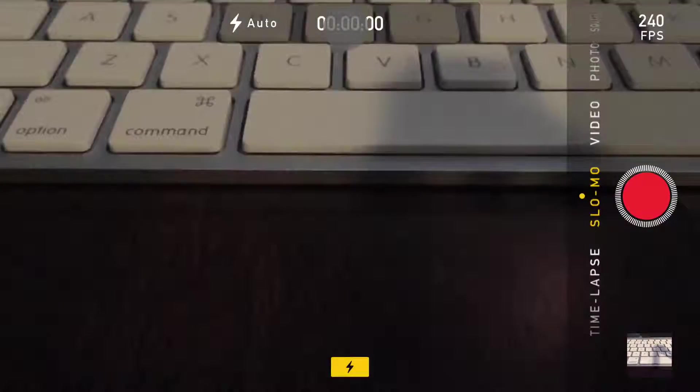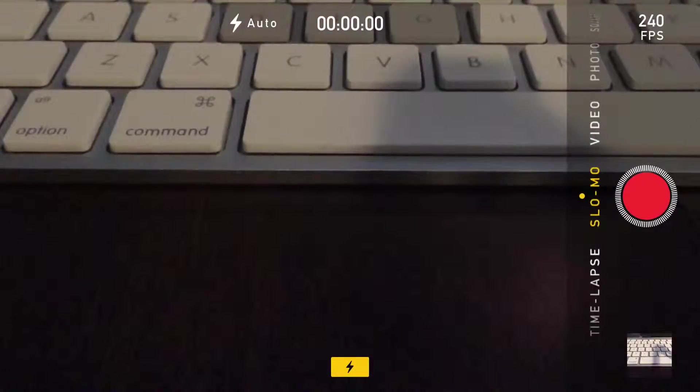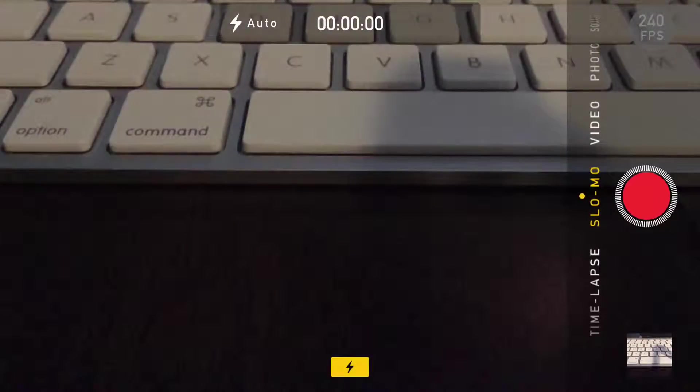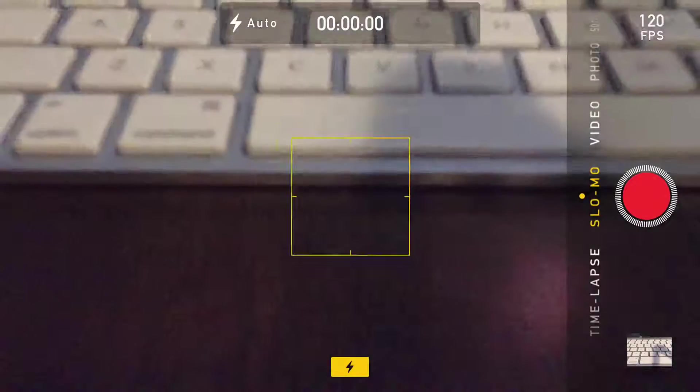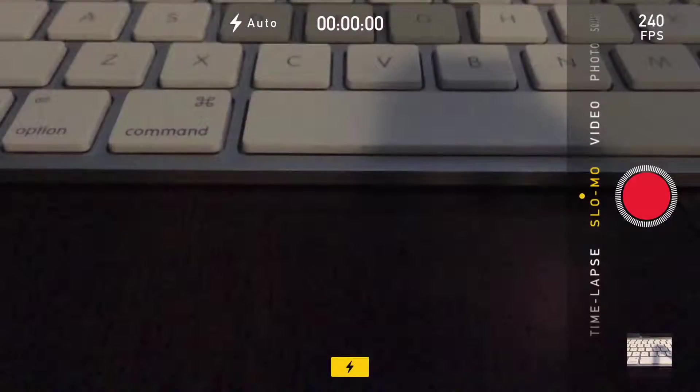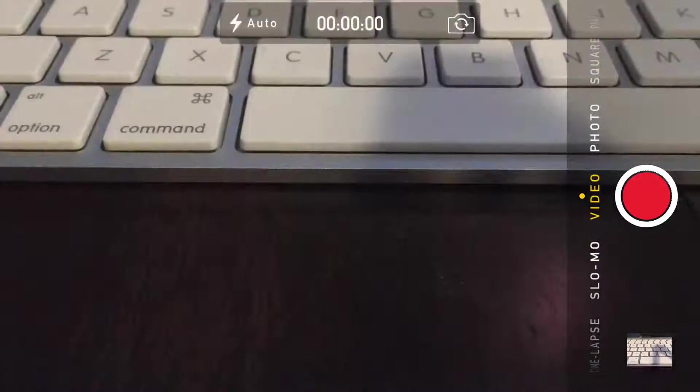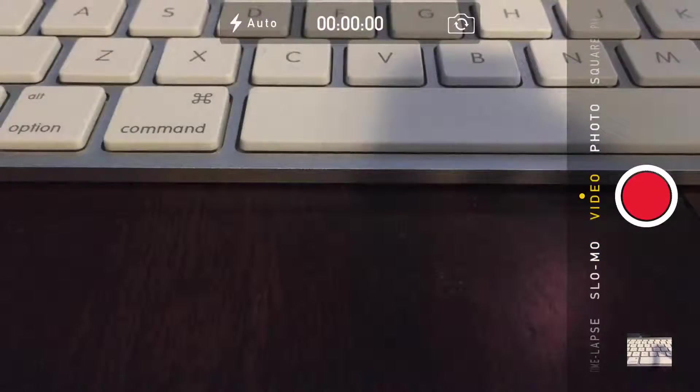In the center is how long you've been taking the video or the slow motion. In the far right is how many frames per second, and you can just click on it and it actually changes for you. It's kind of nice.